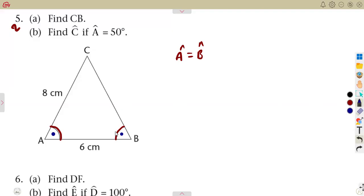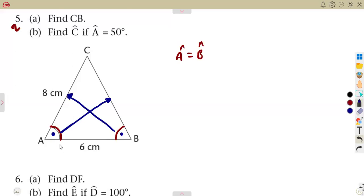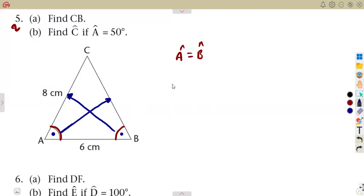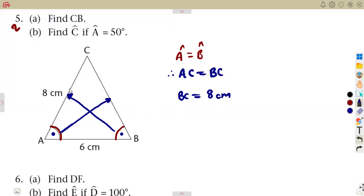From the isosceles triangle, the sides opposite to the equal angles must also be equal. Angle B is opposite to side AC, and angle A is opposite to side BC — so AC equals BC. Since AC is 8 centimeters and AC equals BC, therefore BC is also 8 centimeters.